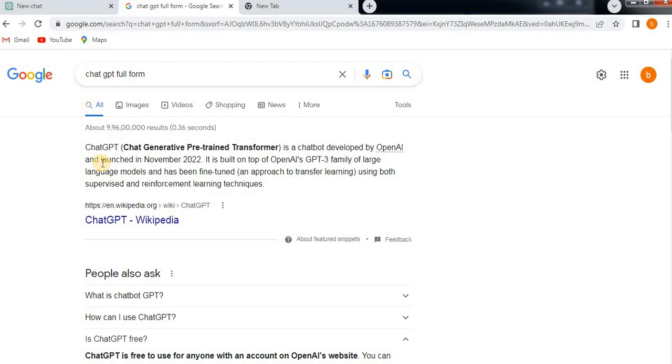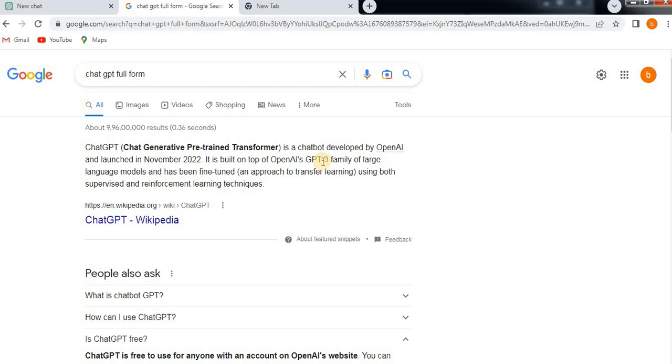This is overall the common ChatBot concept. That is about ChatGPT. This is the basic about ChatGPT. In the next coming video, we are going to show you how to create a ChatGPT account. I hope you understood what is the purpose of ChatGPT, the difference between ChatBot and ChatGPT, and the full form of ChatGPT. Thank you.